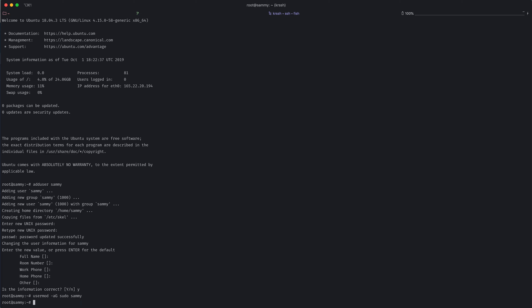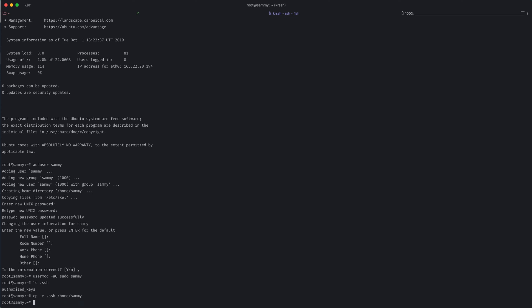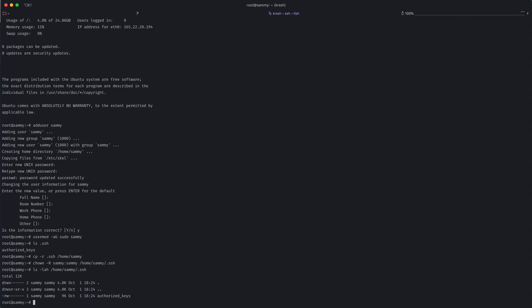And in order to be able to SSH using this user, I need to copy my SSH public key to its authorized keys file. I already have this configured for root. So if I look in the SSH directory, I can see the authorized keys file, which contains my public key. So I can just copy the whole directory to sami's home directory. And then I will need to change the ownership from root to sami using the chown command. Now I can see that everything is owned by sami with the correct permissions.